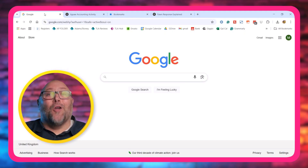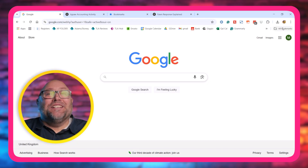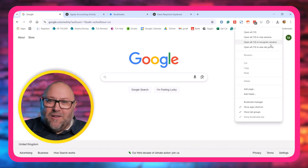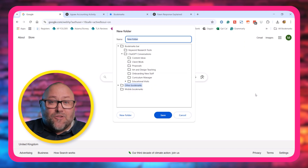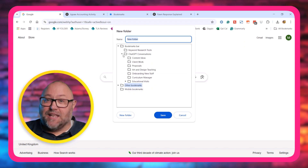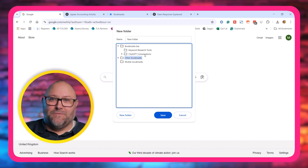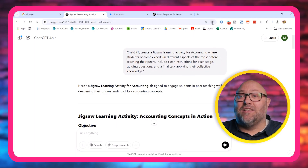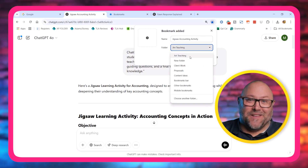Step one: open Chrome. I know, groundbreaking stuff, right? Head over to your bookmarks bar, right-click and hit 'Add Folder'. I call mine 'ChatGPT Conversations' — you can name yours whatever makes sense to you. Step two: when you're in ChatGPT and you've got a conversation you know you'll want to come back to, just hit that little star in the URL bar to bookmark it and pop it into your shiny new folder.